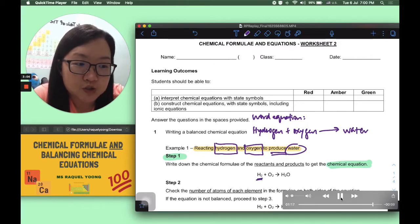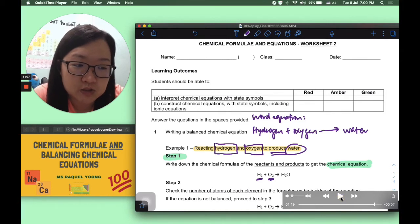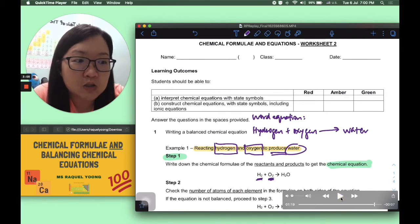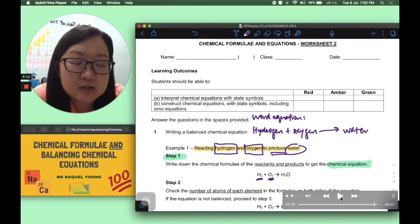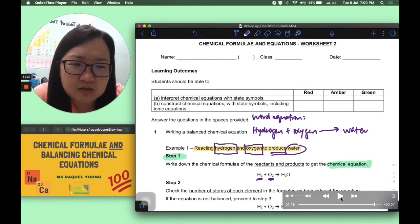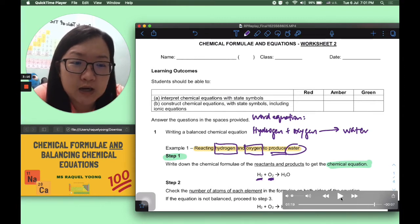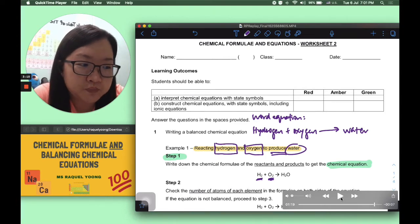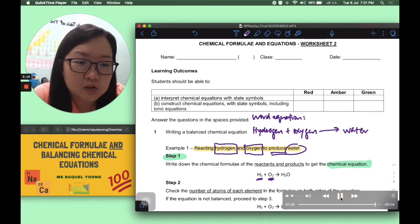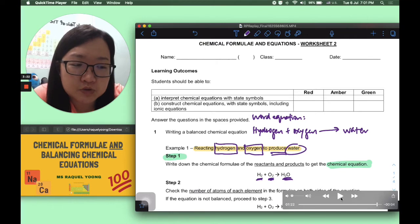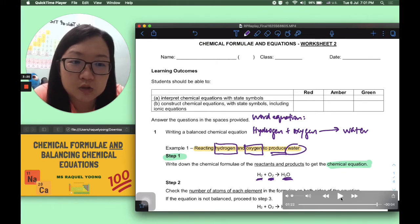Similarly for oxygen, it is also a gaseous substance existing as a diatomic molecule, so also O2. We represent the reaction with an arrow, and our product water is H2O.